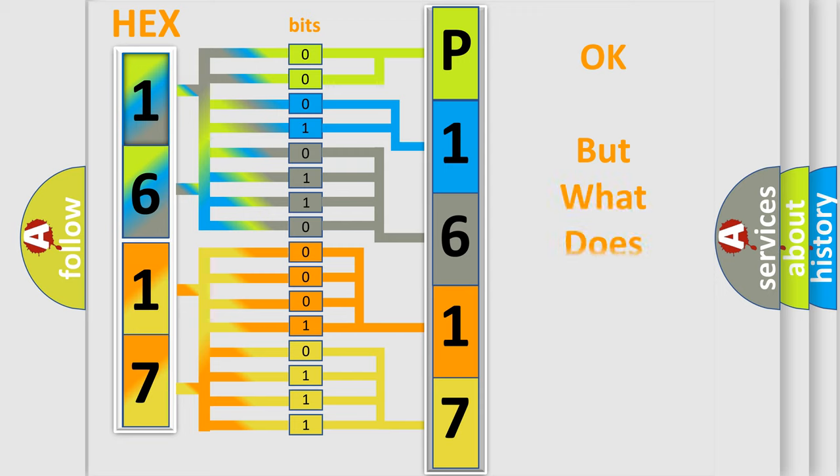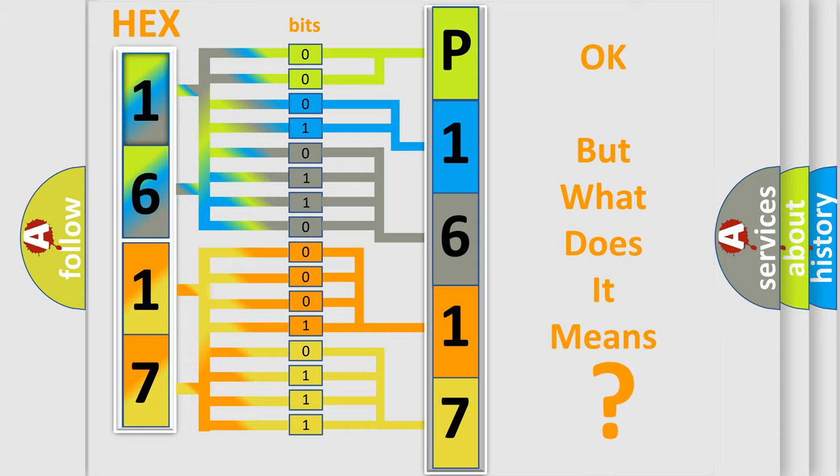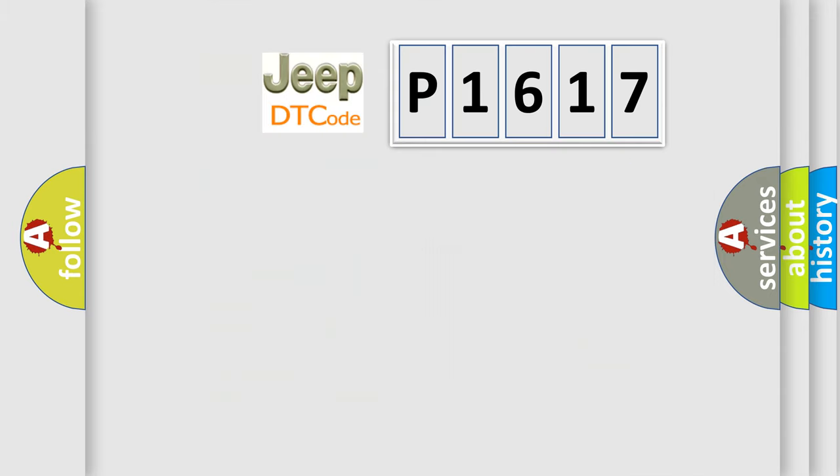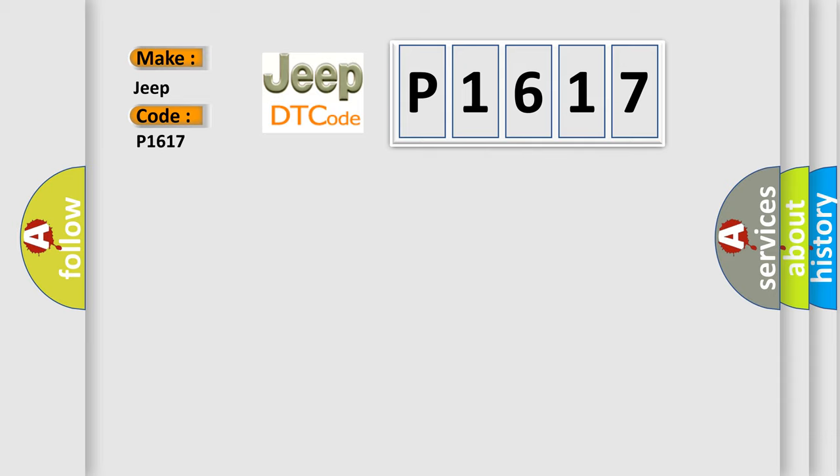We now know in what way the diagnostic tool translates the received information into a more comprehensible format. The number itself does not make sense to us if we cannot assign information about it to what it actually expresses. So, what does the diagnostic trouble code P1617 interpret specifically for Jeep car manufacturers?